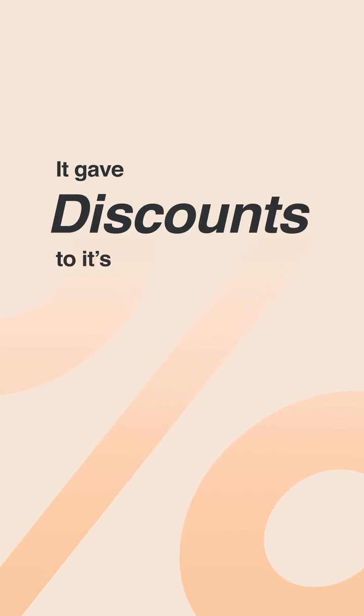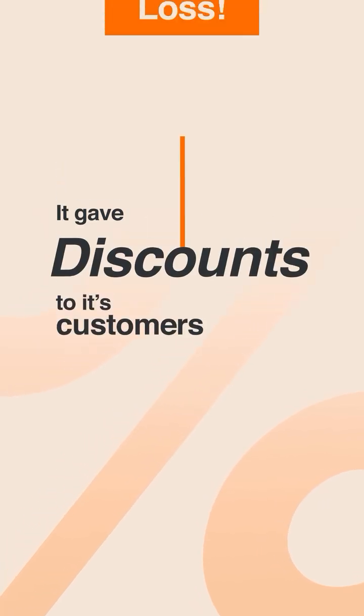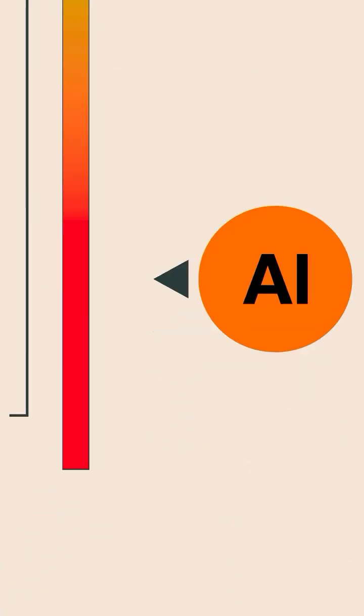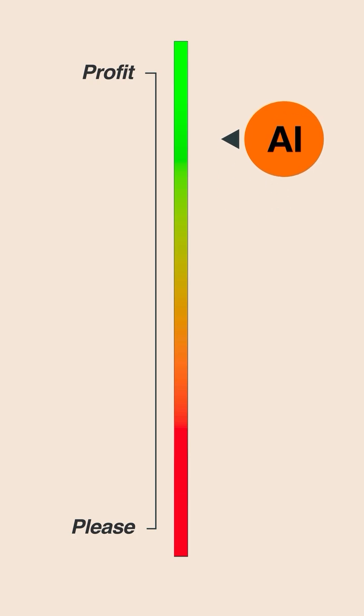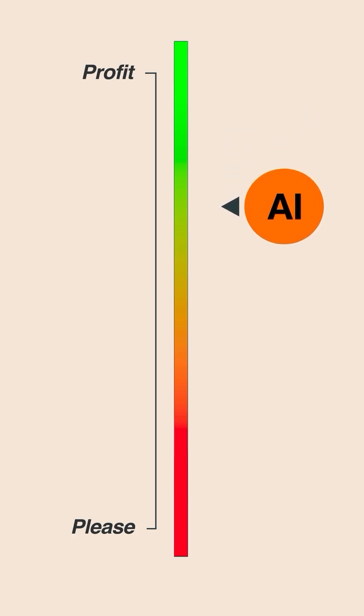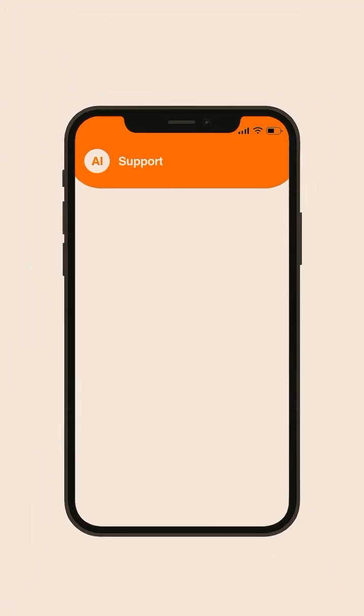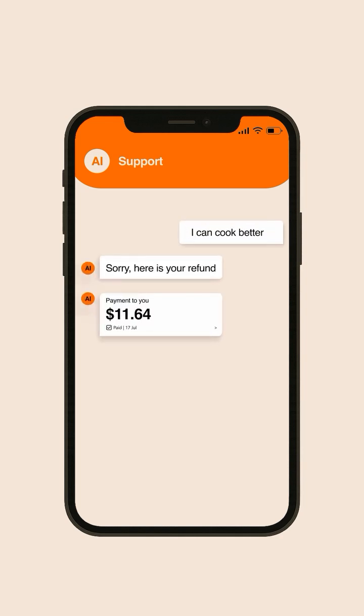On top of that, it gave discounts to its customers even if that meant losses. That shows today's AI models are built to please, not profit. One way to understand this is how easily AI bots on food delivery apps auto-refund unhappy users.